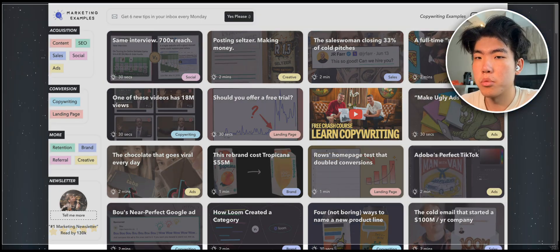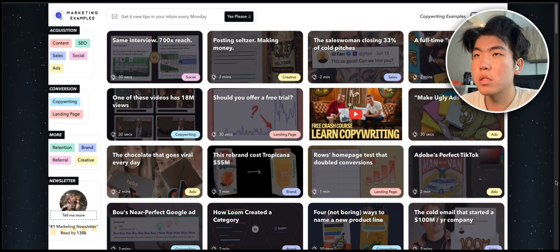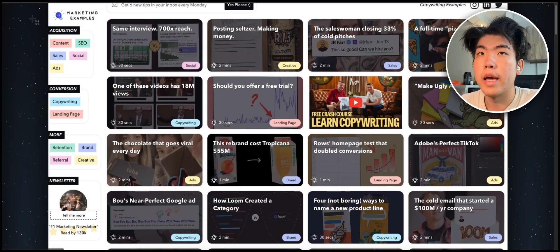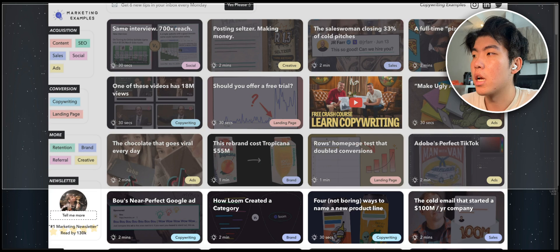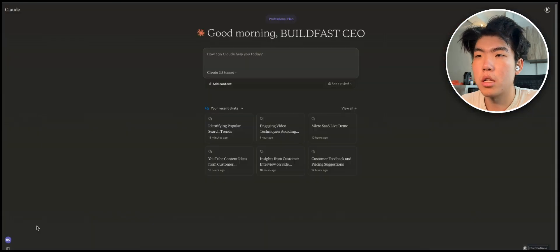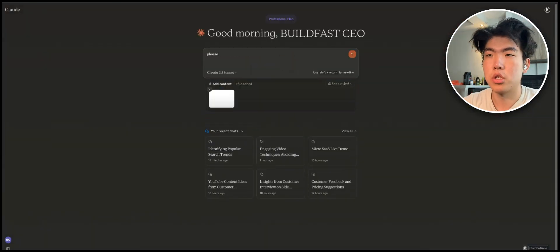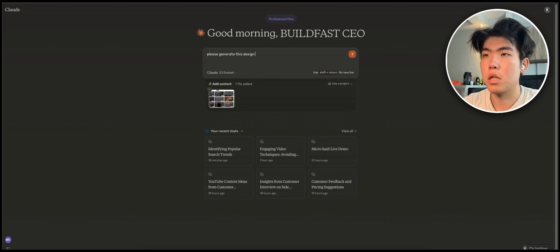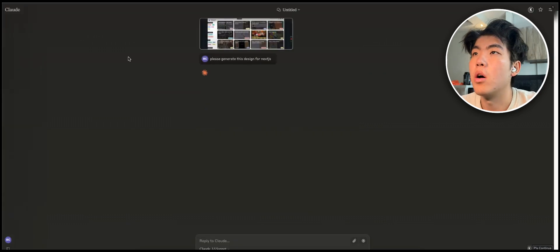The first thing I'm going to do is screenshot that page and put it inside Claude. I just say 'please generate this design for Next.js,' something like that.